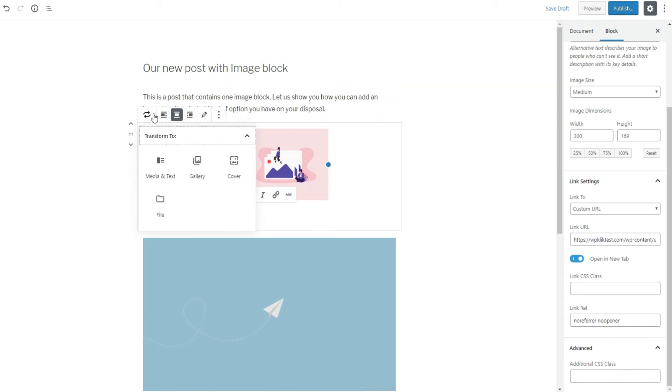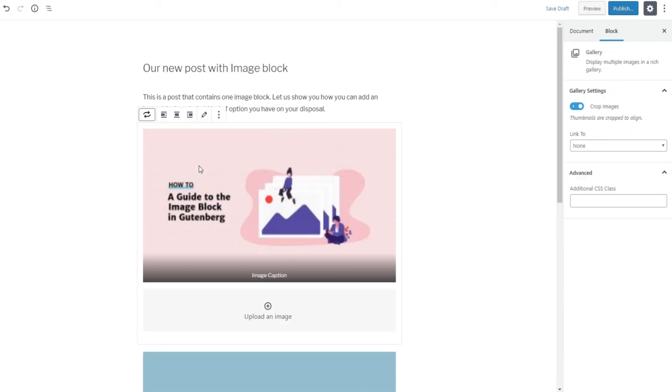There's also a Change Block Type option. Clicking on this option allows you to transform your block to another compatible block with a single click of the mouse. For instance, you can change your block type to Gallery, Media & Text, Cover, and File.